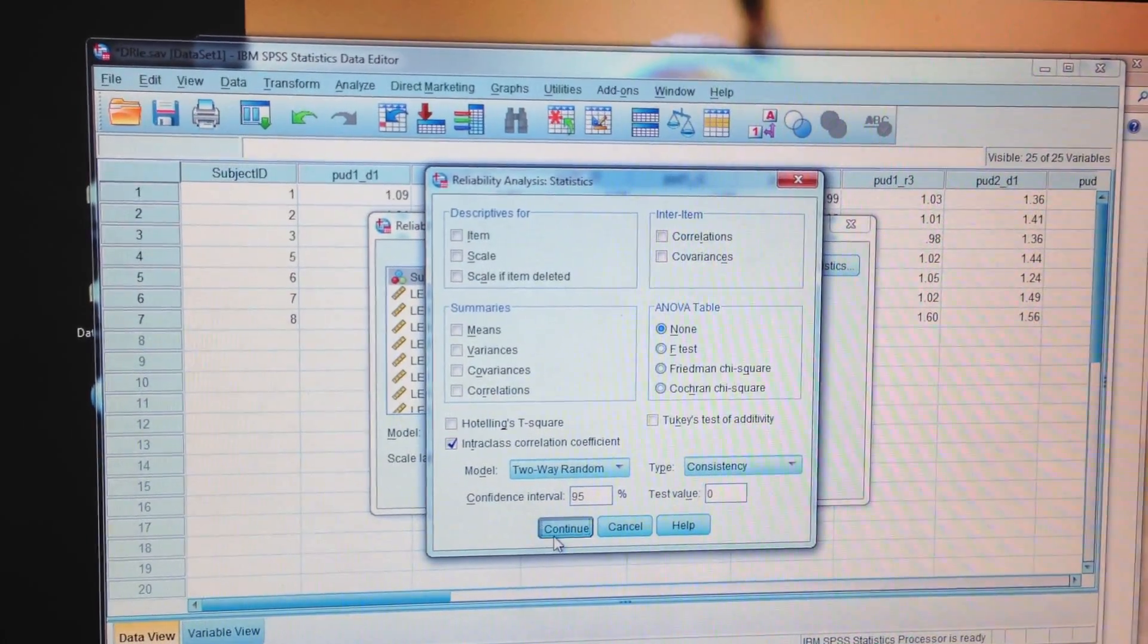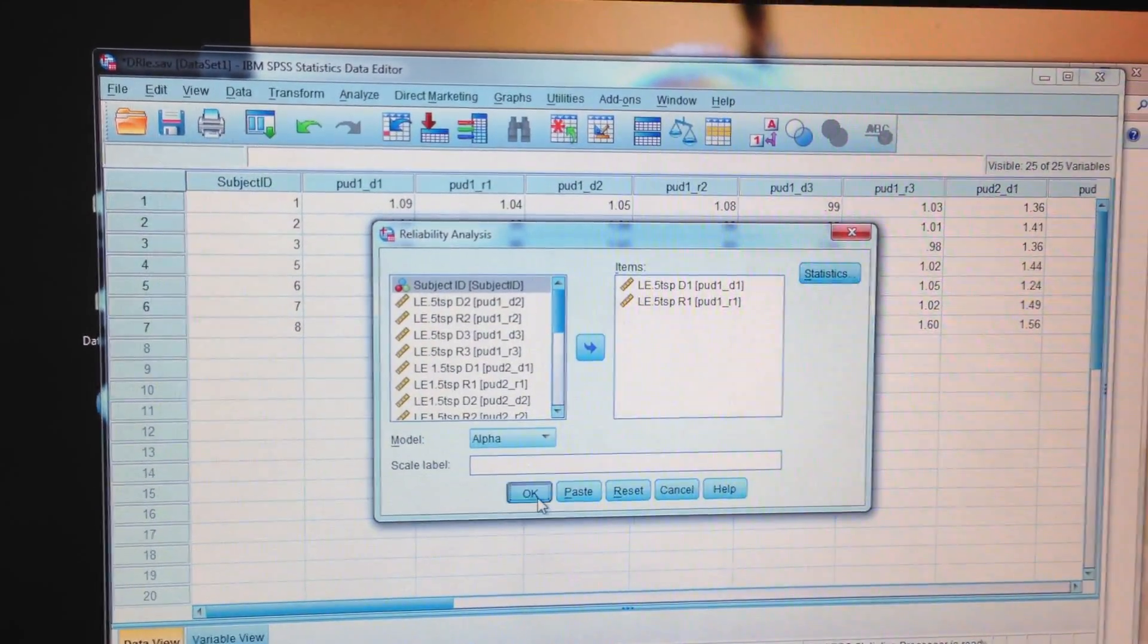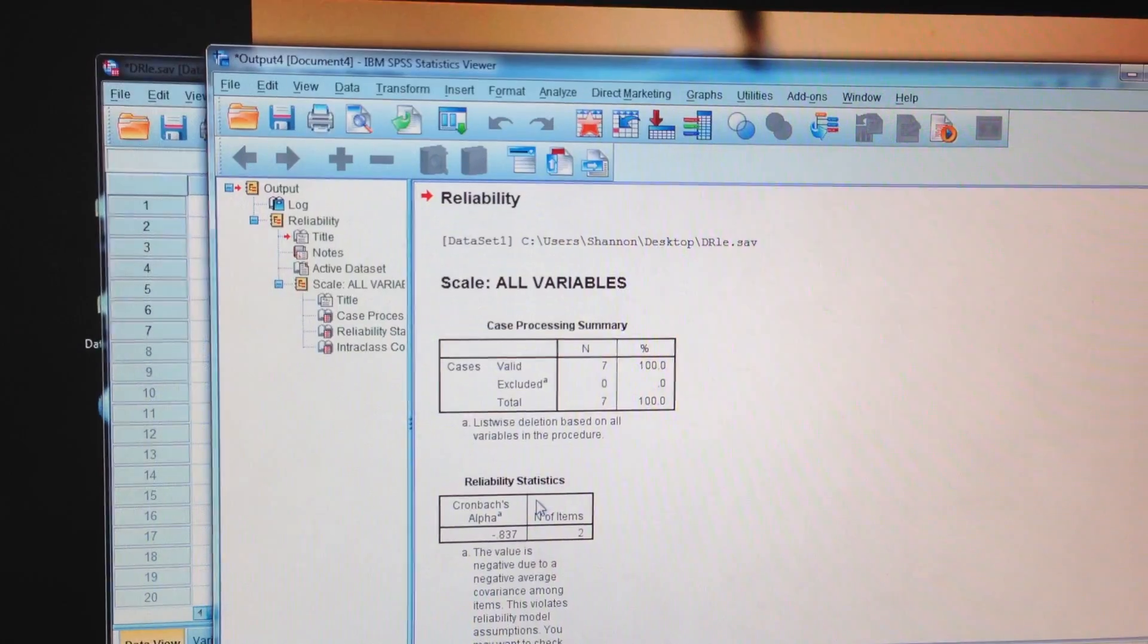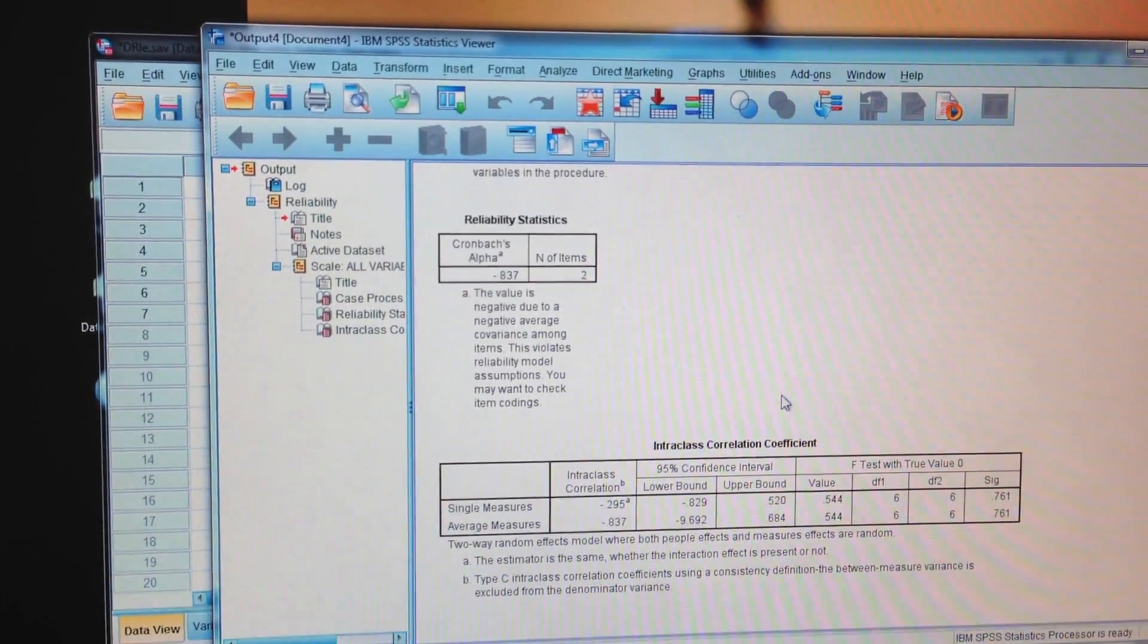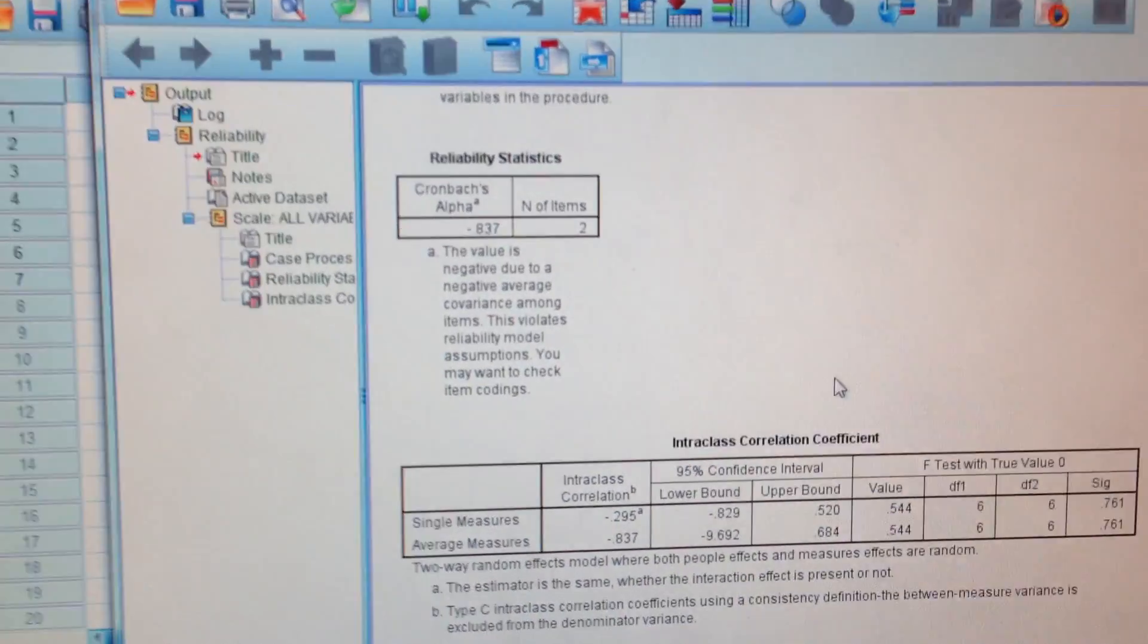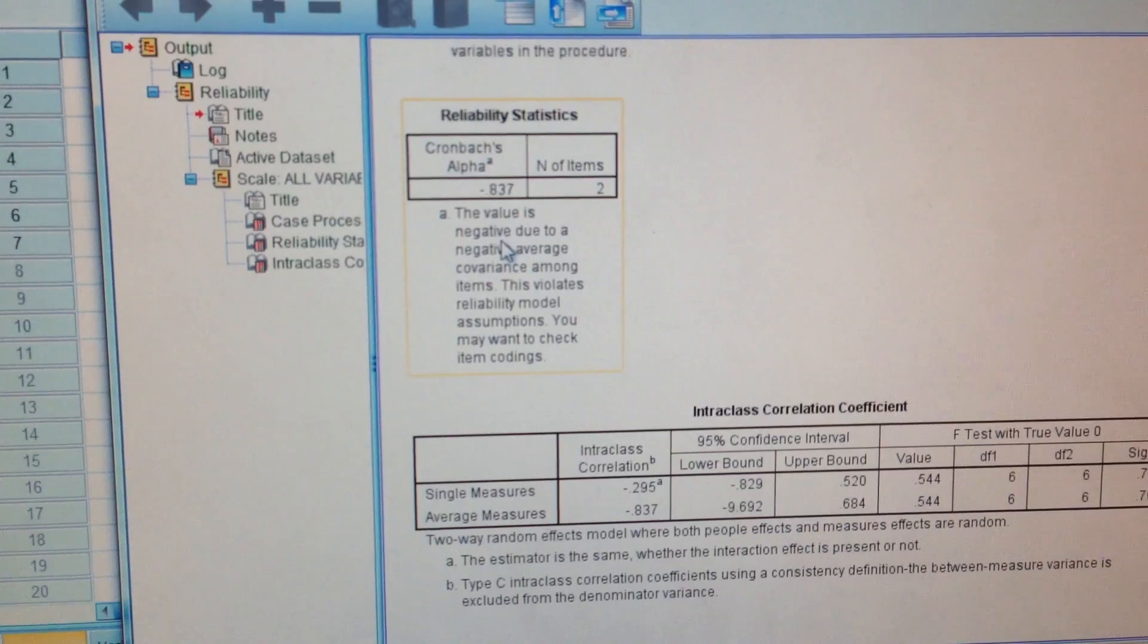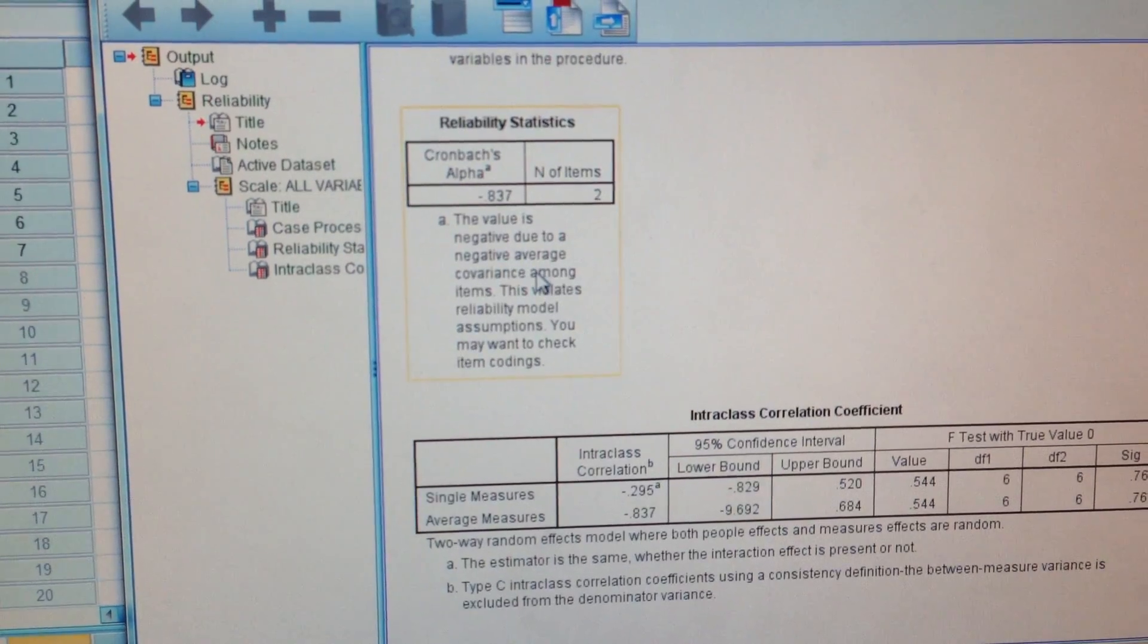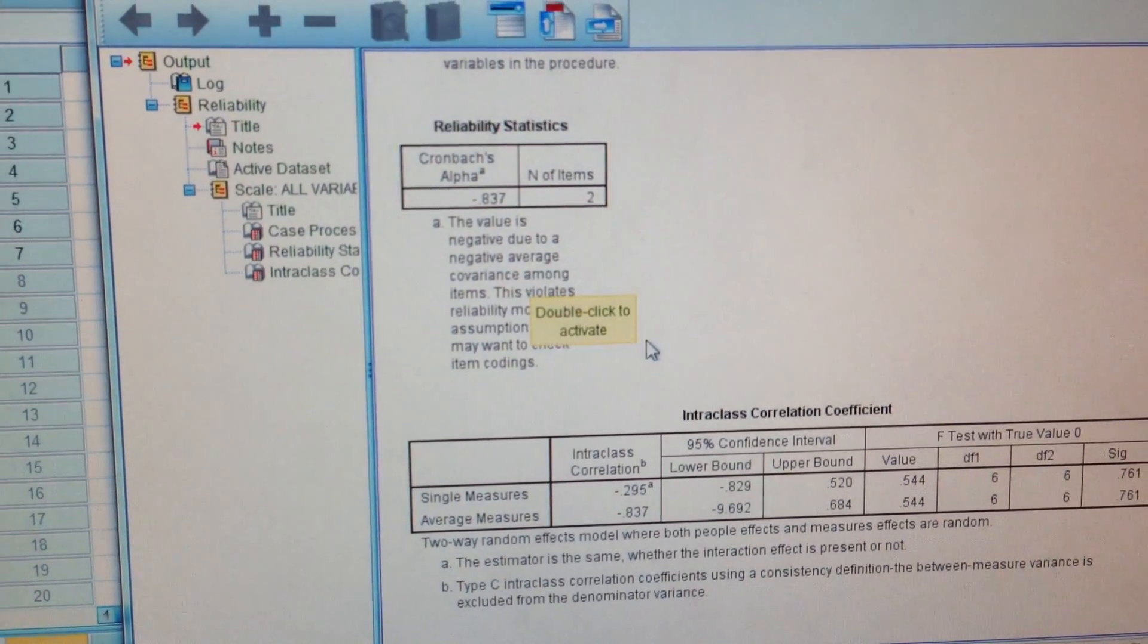I don't think that I'm missing anything, it perhaps might be. So I get this negative average covariance.